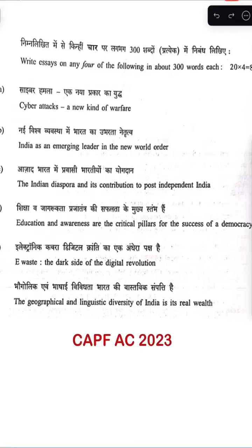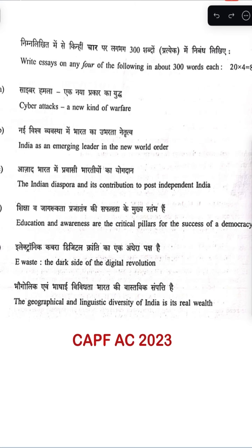Hello everyone. In this video we will be discussing the first essay topic of the CAPF 2023 exam, which was recently conducted by UPSC. The first topic is 'Cyber Attacks: A New Kind of Warfare.' This year the exam was a little tricky — not a lot of conventional paper, but it was current-oriented. There were some questions that you have to prepare for at a good level.